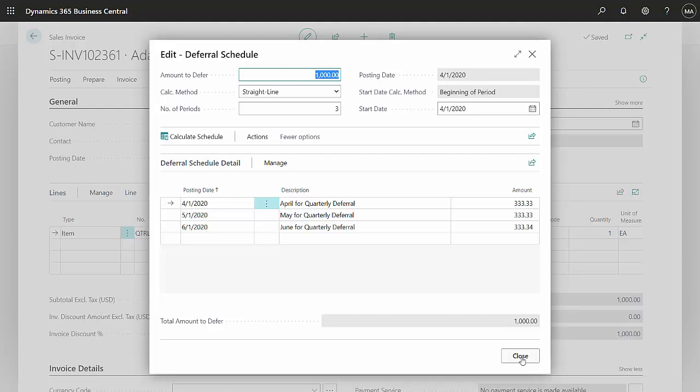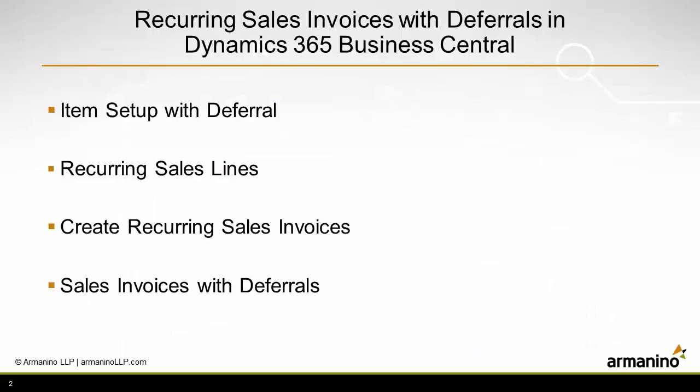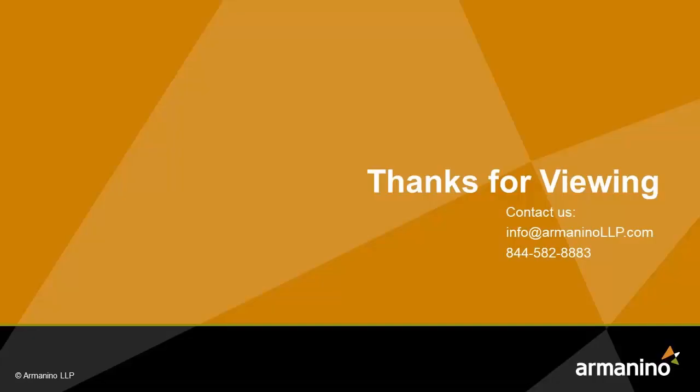And that's it. I set up an item that has a deferral schedule assigned to it. I created recurring sales lines. I assigned those to the customers. Then I ran the create recurring sales invoices process to create the actual sales invoices.